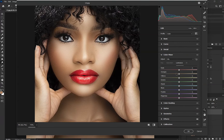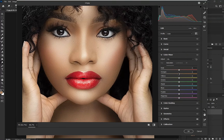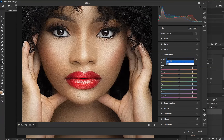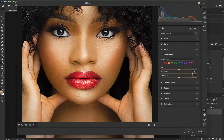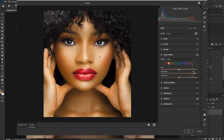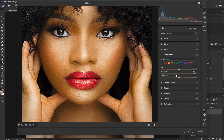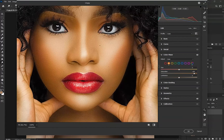Let's move to Color Mixer because I need to touch one or two things. I'm going to switch from HSL to Color to arrange it nicely. I'm going to choose the orange to get the skin tone color adjusted.